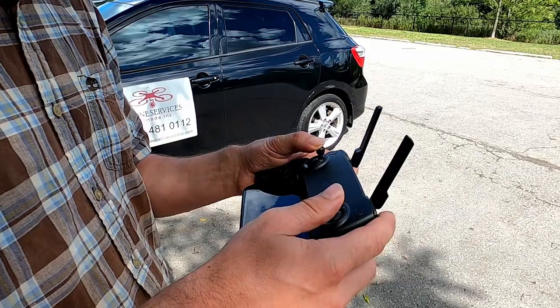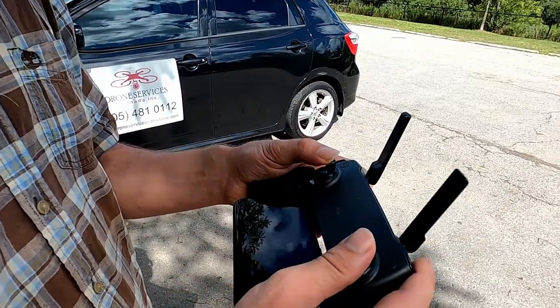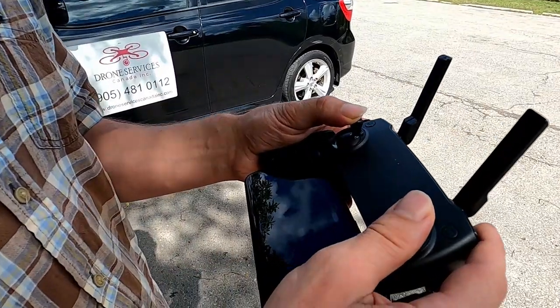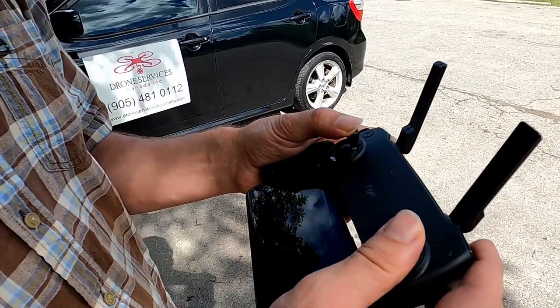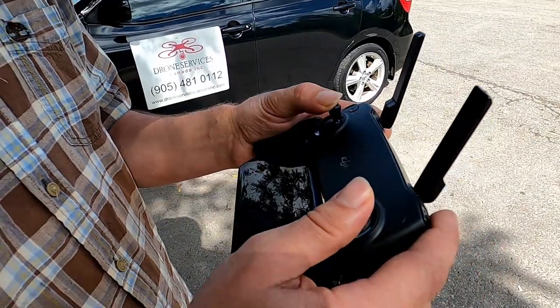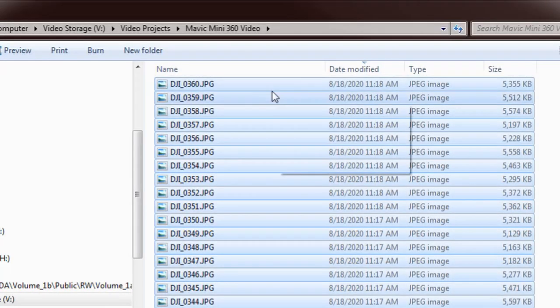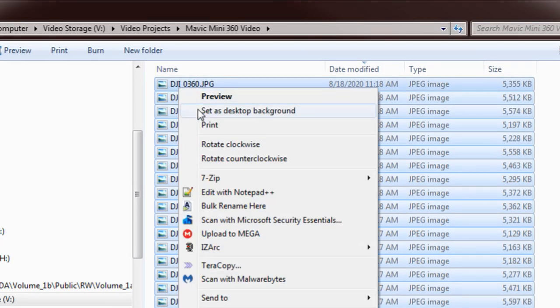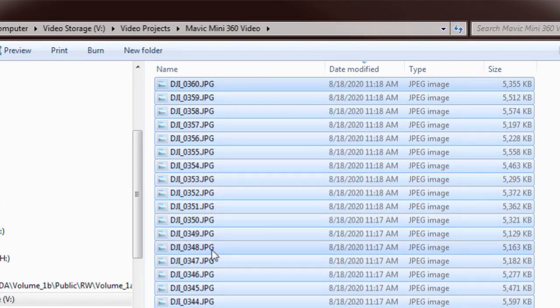I'm going to take a few of these from some other spots while I've still got lots of battery left. Each panorama should contain 23 photos. I'm going to copy them into a folder to stay organized.